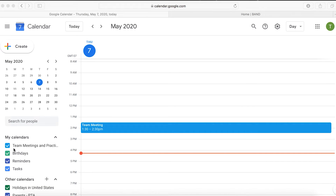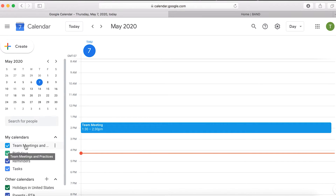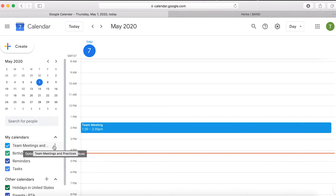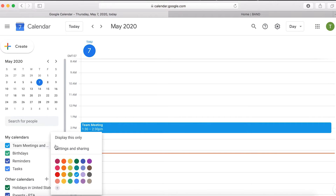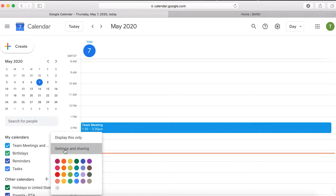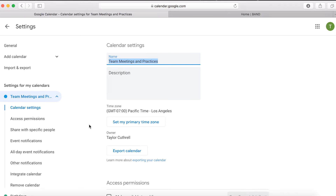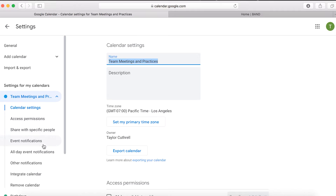Next, put the cursor over that calendar. When this happens, three dots appear to the right of it. Click them. Then choose Settings and Sharing. A settings page with a variety of options appears. On the left of the screen, locate and click Integrate Calendar.